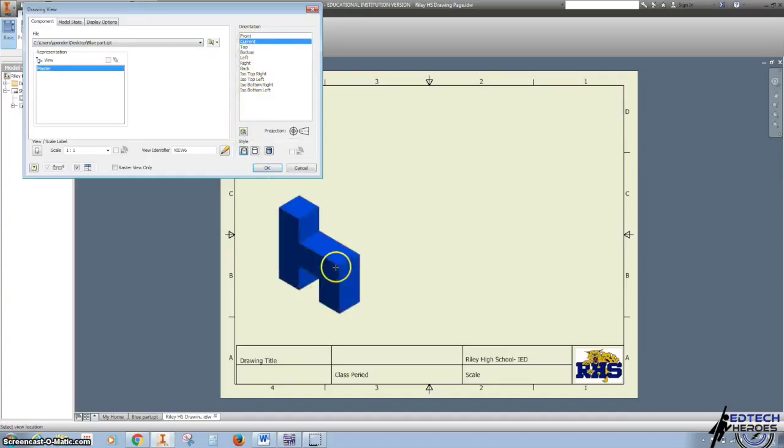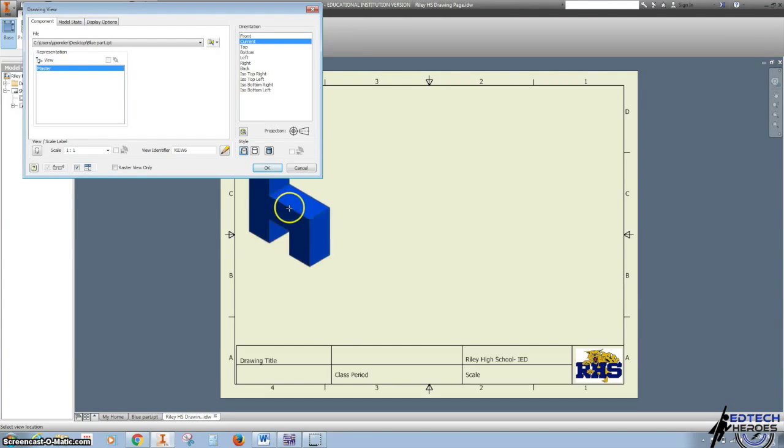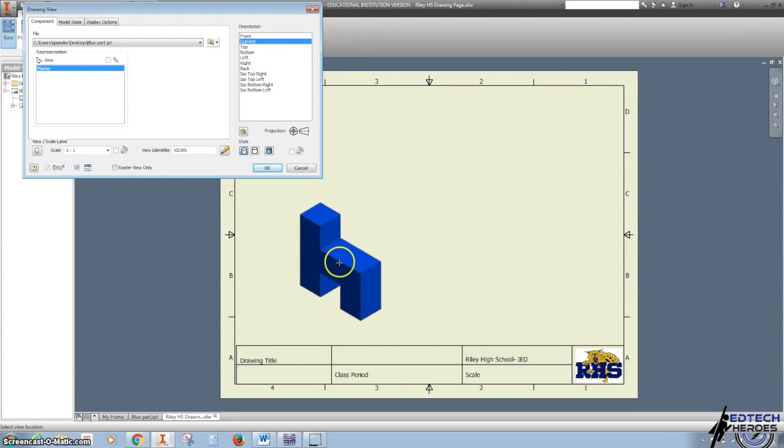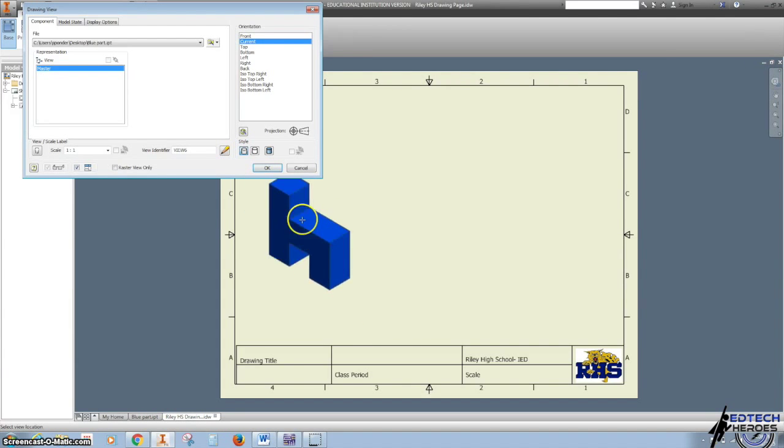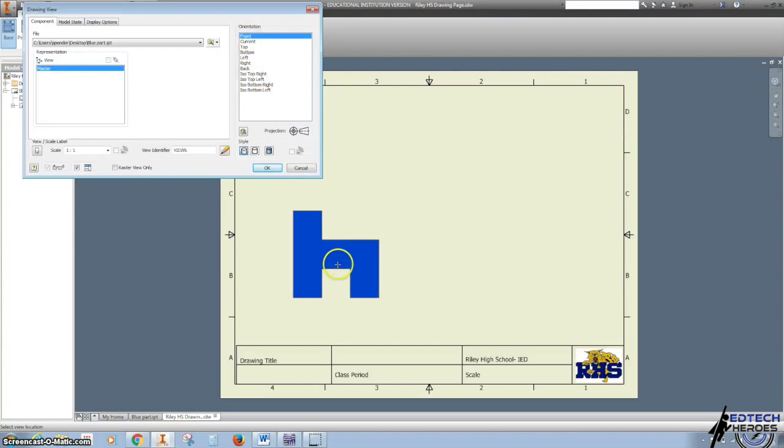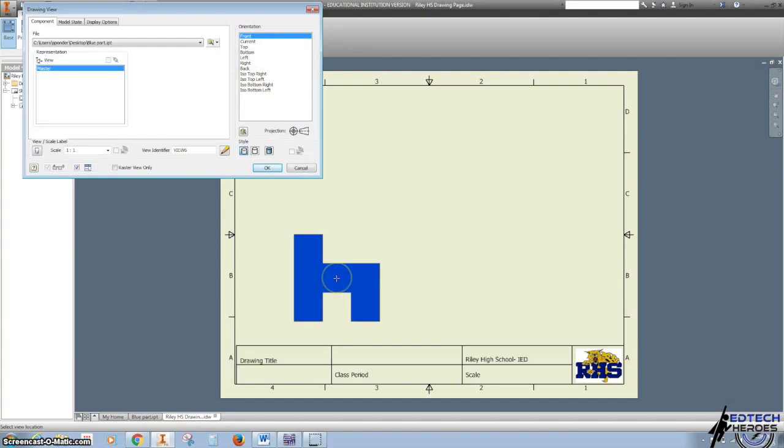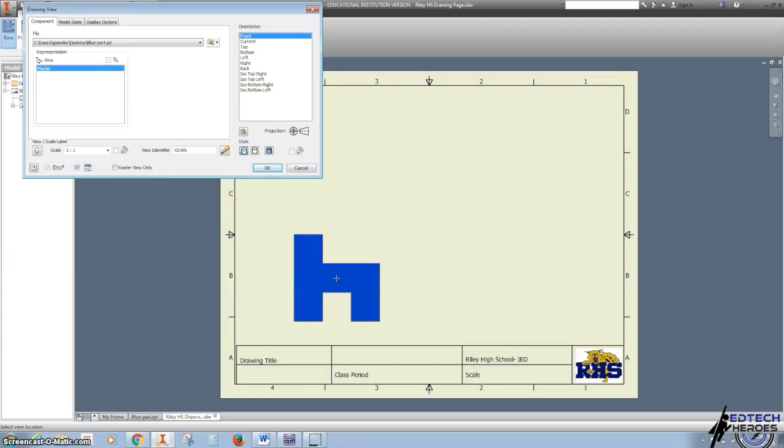As I bring my mouse down over my page, you can see what it'll look like. I want the front view, and your front view is important. It tells you the longest distance and the most detail. Those two things are very important.